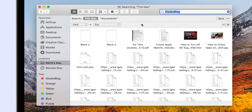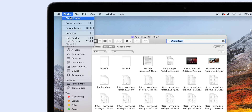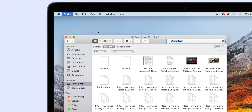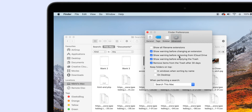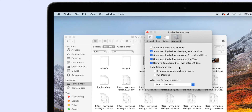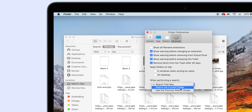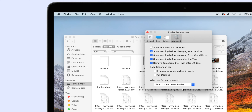You can also set the Finder app to search only in the current folder. To do so, go to Finder Preferences, select Advanced, and from the drop-down list, click on Search the Current Folder. You can also set it to use your last scope of search criteria from the very same drop-down menu.